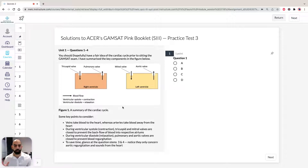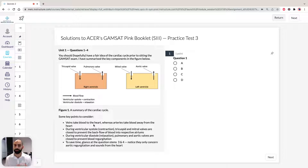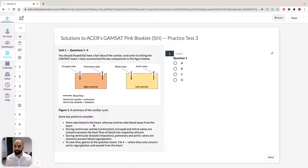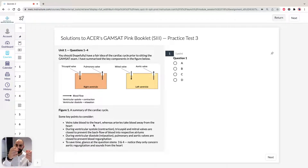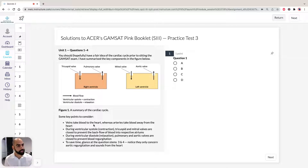Some points to consider before we dive in. Veins take blood to the heart — for example, your superior or inferior vena cava, the veins from the top or bottom of your body that take blood towards your heart. Whereas arteries take blood away from the heart. You've got your aorta, and you also have your pulmonary artery. The pulmonary artery is an artery going away from the heart towards the lungs. We've also been given information in the stimulus about systole and diastole.